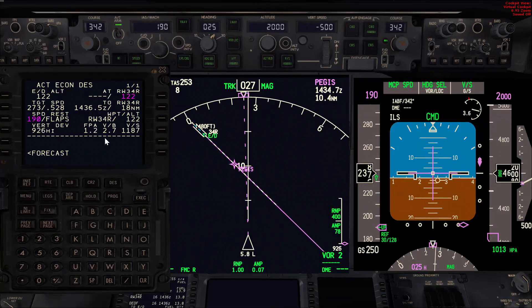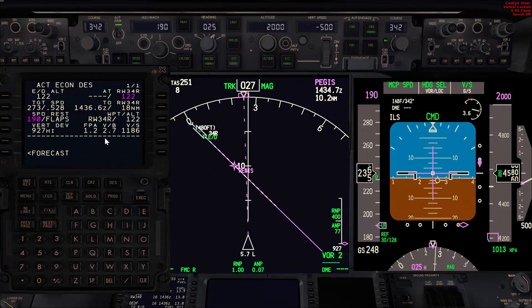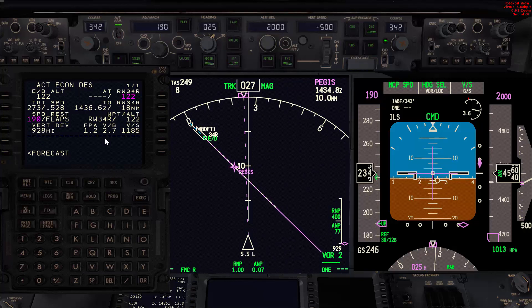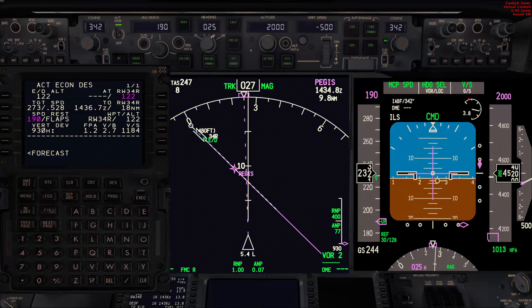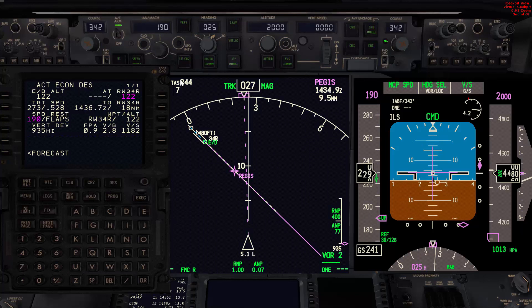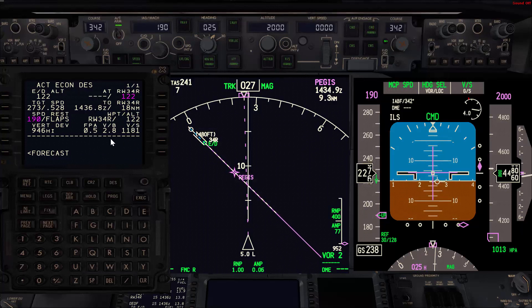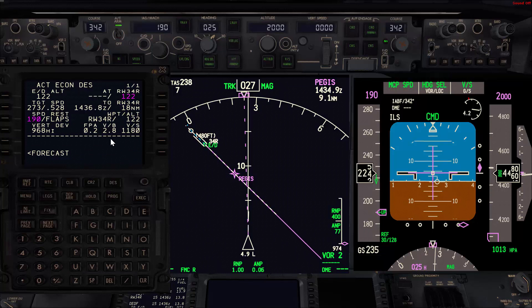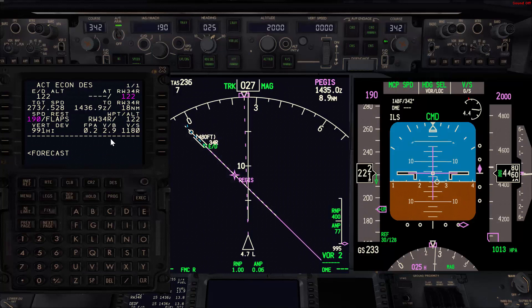Here we are looking for a vertical bearing of a maximum of 3.3 degrees and a minimum of 2.8 degrees. I can even go level now with no problems if I want to decelerate quicker, but the thing is we need to stay within 2.8 minimum to 3.3 maximum degrees.